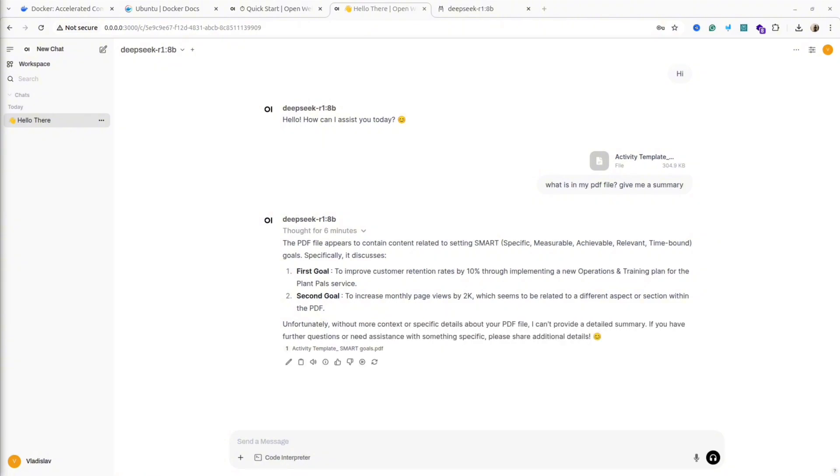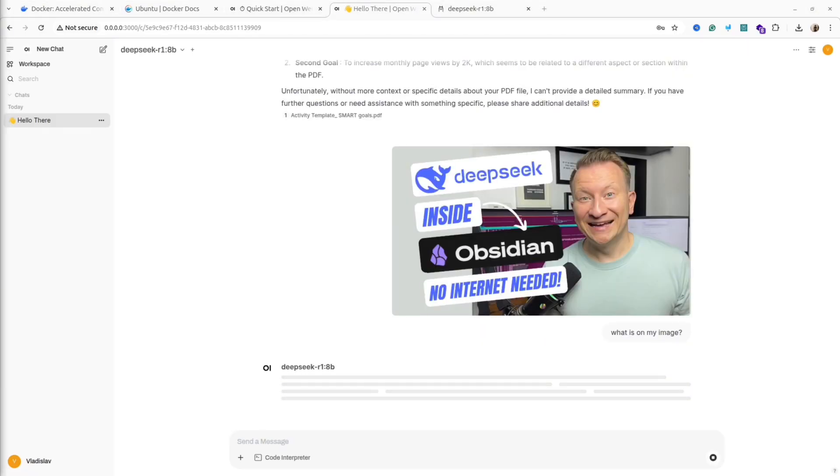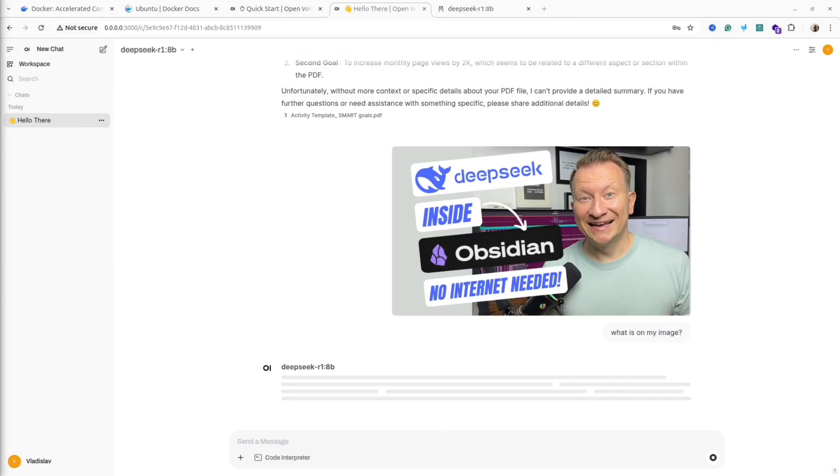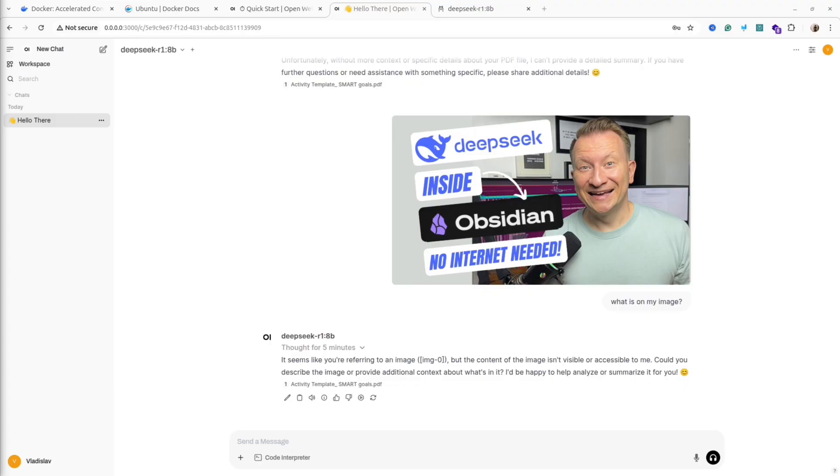So let's test the images. As I said previously, it doesn't understand images, but let me try. I'll select a PNG image and ask DeepSeek R1 what is in my image. And let's see if it could understand it. As you can see, unfortunately, it didn't understand.